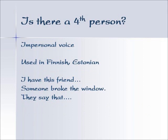There is also what is called the impersonal voice, which is used in Finnic languages — Finnish and Estonian. If I say 'I have this friend,' the person is unnamed. If I say 'someone broke the window,' clearly the window is broken but we don't know who did it. Or, we say in English all the time, 'they say that' — these are some other people who are over there. They are still really the third person, not the person I'm interacting with. I being the first person, the person I'm interacting with is the second person. If you ever find out who the 'they' is that says all these things, I would love to know — please contact me.